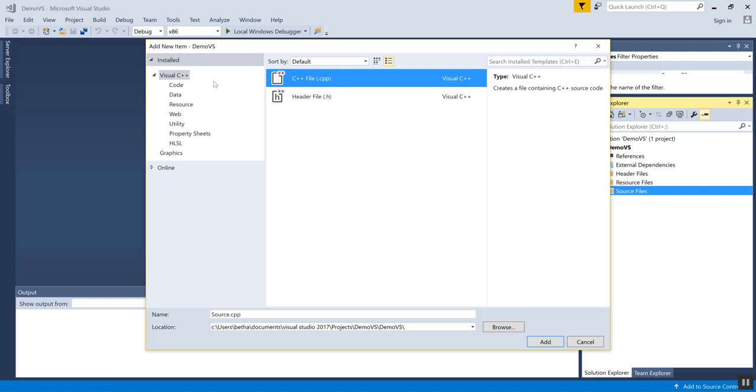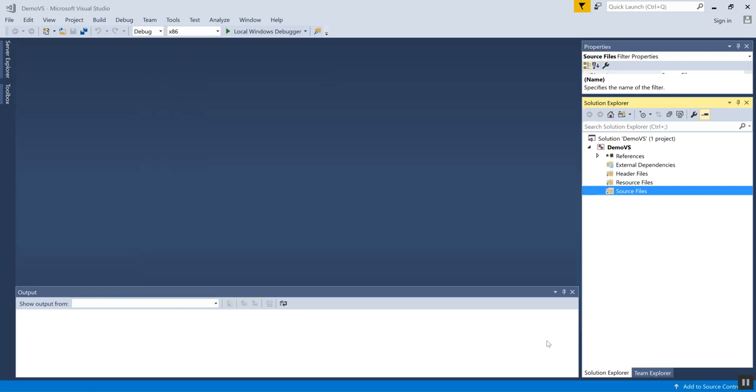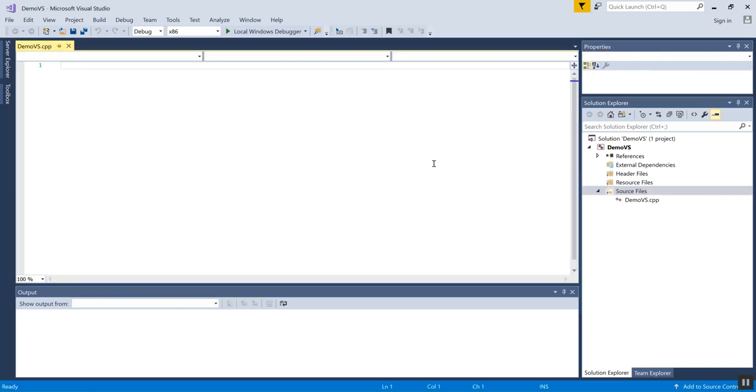That may already be at the top of the list. It may not. If you're not seeing it, click on Visual C++ and you'll see it right there. Again, it's going to give me a generic name. Maybe I want to change that to the thing that I'm doing, so I'm demonstrating Visual Studio for you, so I'll say Demo VS and add. Now I have this file into which I can type my code.